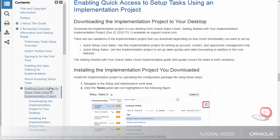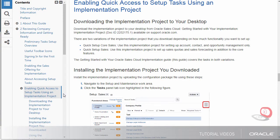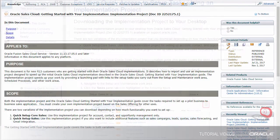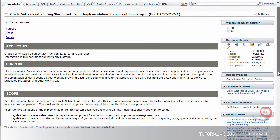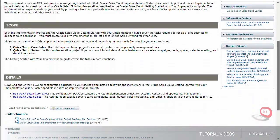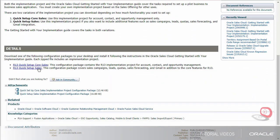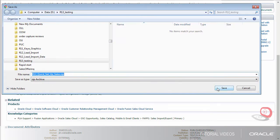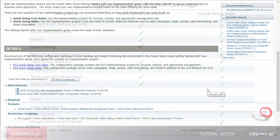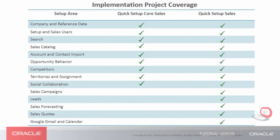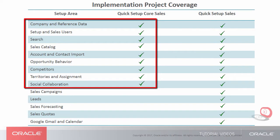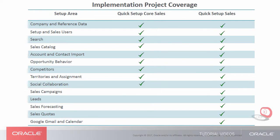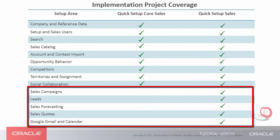you start by downloading the implementation project from a document on My Oracle Support. There are two variations. Quick Setup Core Sales covers basic sales automation tasks. Quick Setup Sales adds setups for other areas including leads, quotas, and forecasting.